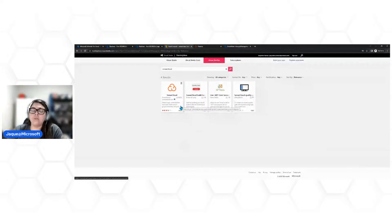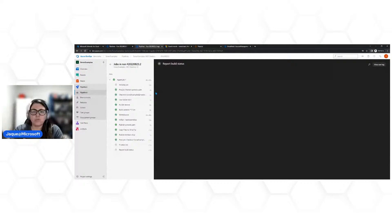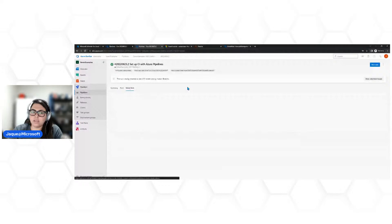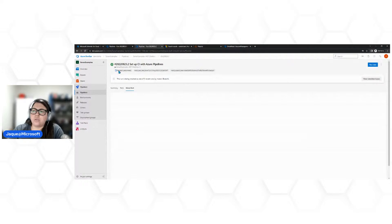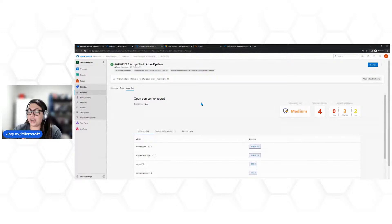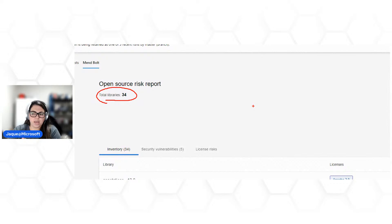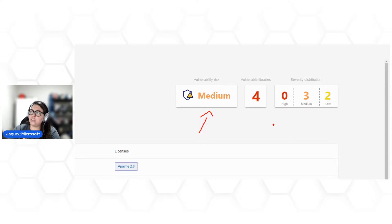Antes de executar, vamos dar uma olhadinha no WhiteSource, que aparentemente terminou. Vou acessar a aba Mend Bolt. Olha, agora ele gerou resultado. Ele classificou: você tem 34 bibliotecas nesse projeto, 5 vulnerabilidades de segurança, e risco de licenças — aparentemente nenhum. Ao lado, ele traz: risco médio, 4 vulnerabilidades de biblioteca, 3 médias e 2 baixas.